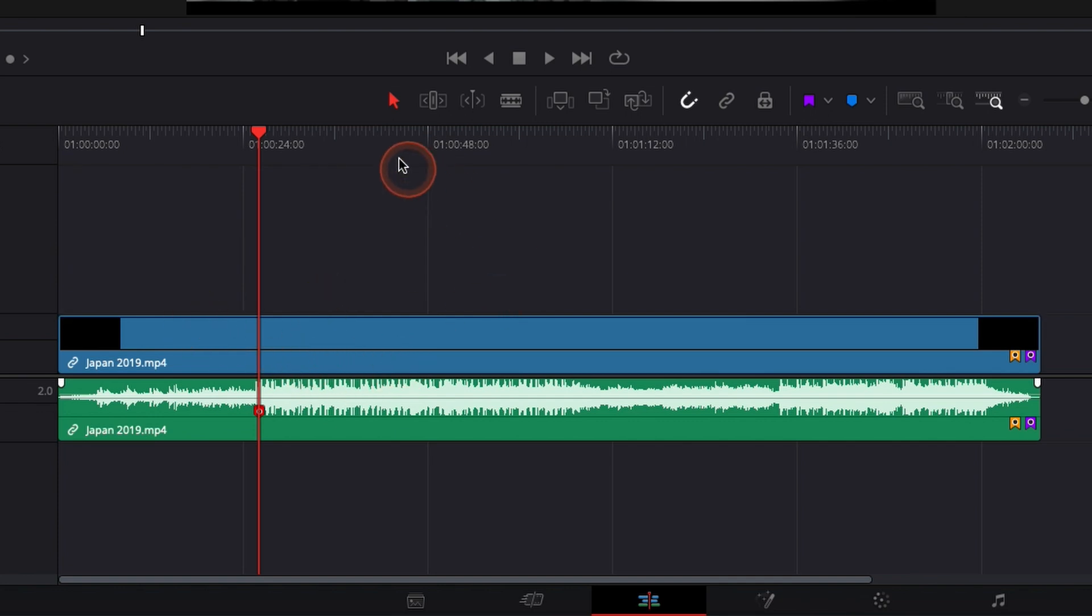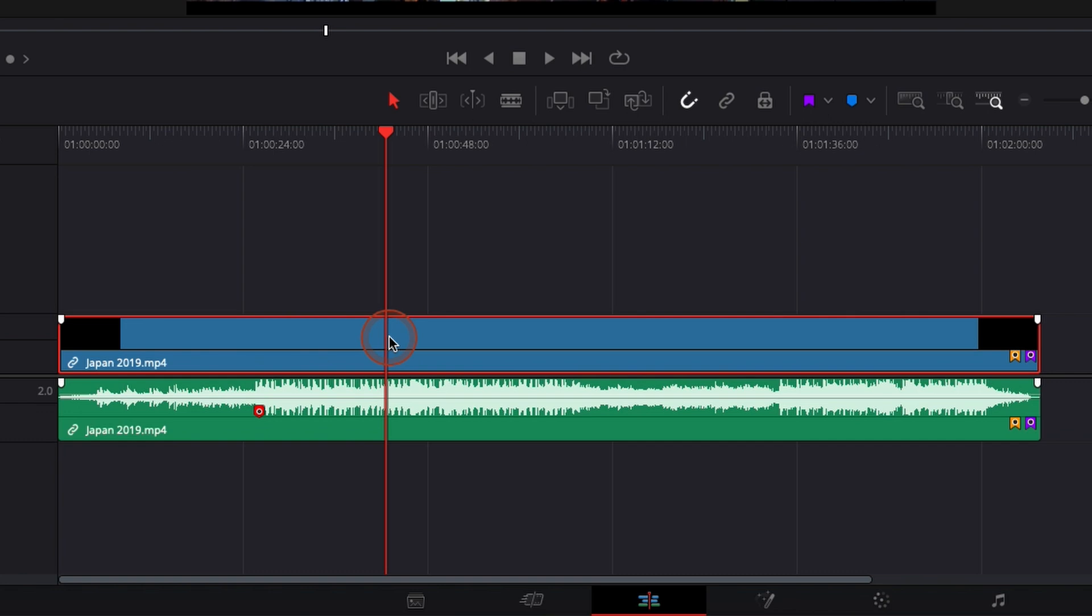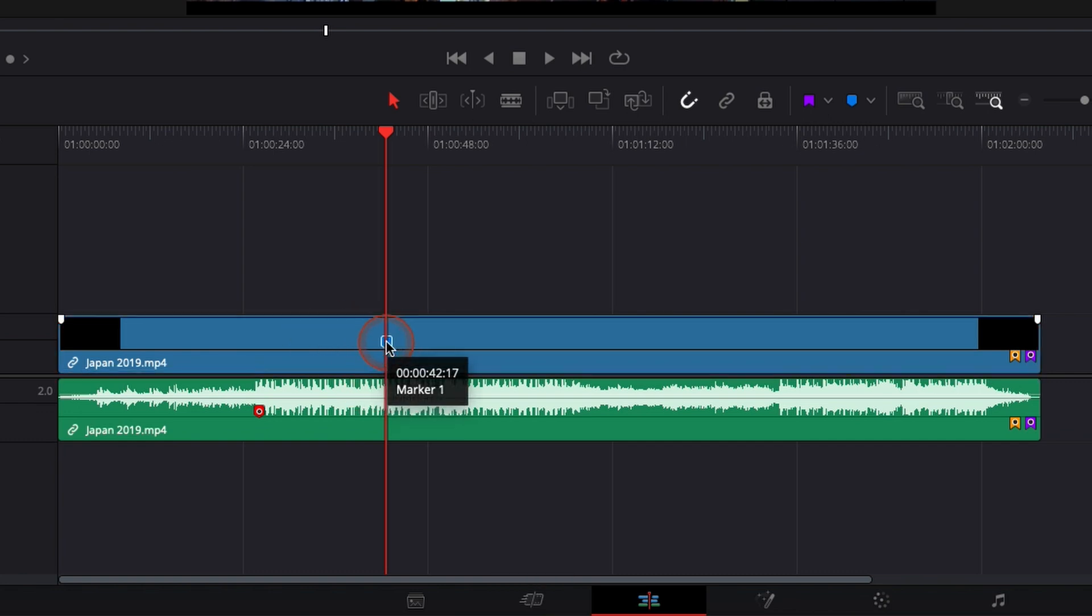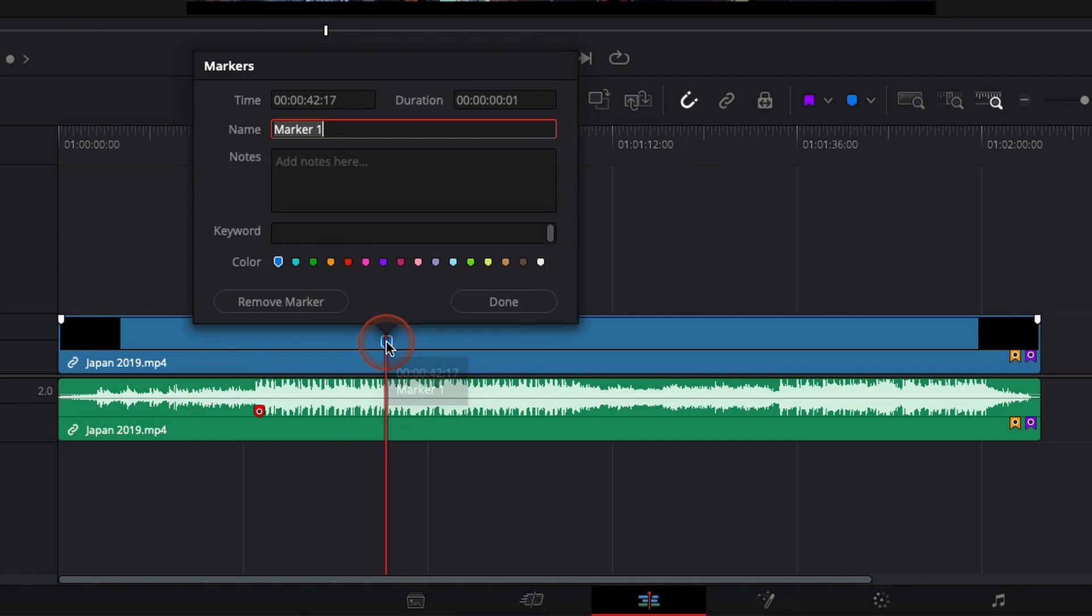You can do it also directly here on only the video by selecting the clip that you want to mark. Hit M and add a new one right there. Same modifications.